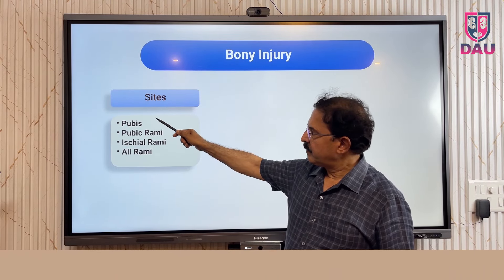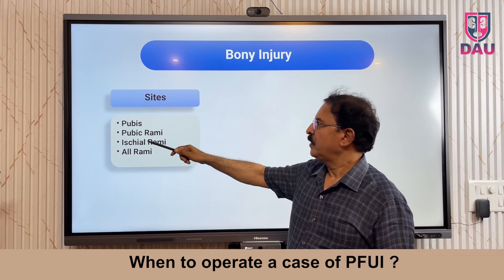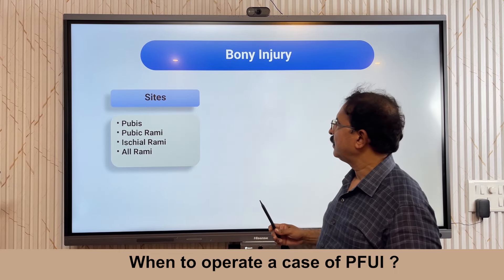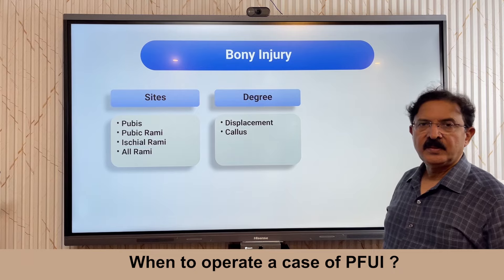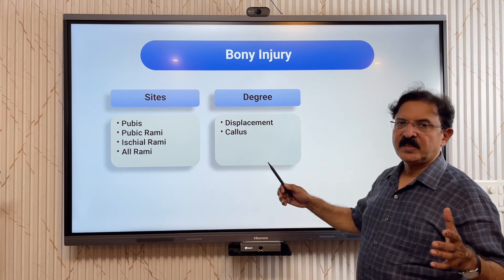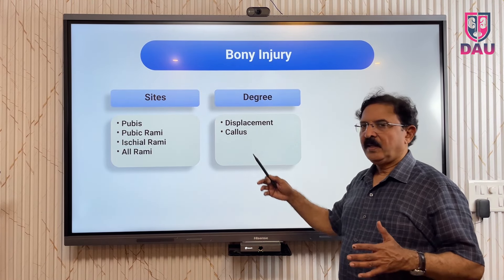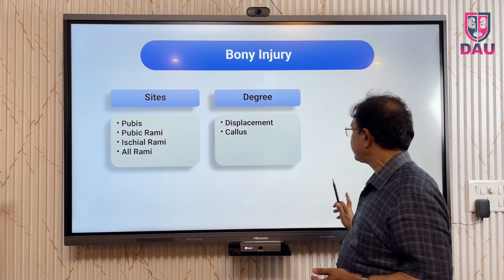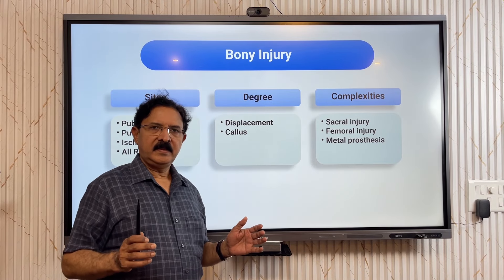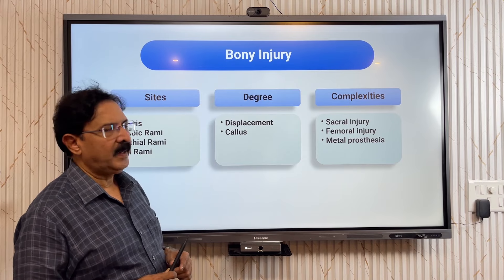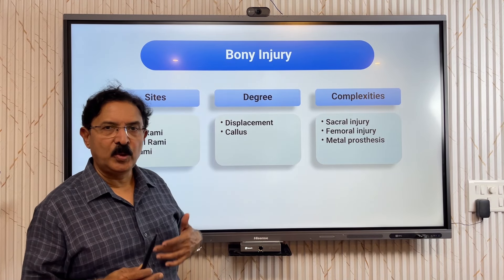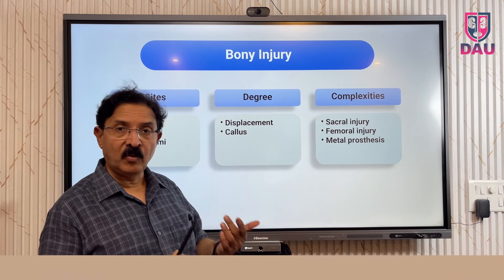Is it the pubic symphysis, pubic rami, ischial rami, or all rami fractured? Having known the site, you need to know the degree of the fracture — how much displacement has occurred at the fracture ends and how well the callus has formed. Third, can you identify complexity: is there an associated sacral injury that will add the problem of neurogenic bladder dysfunction and influence the voiding trial?